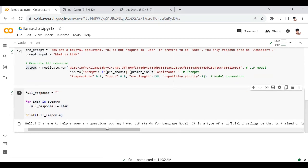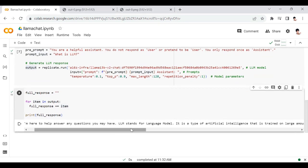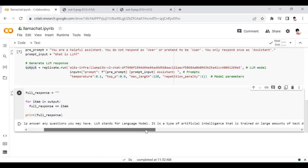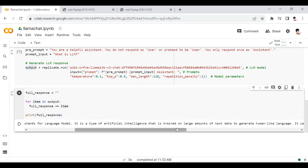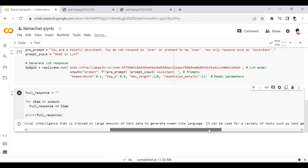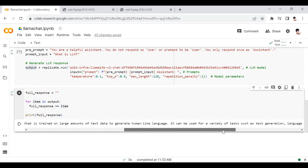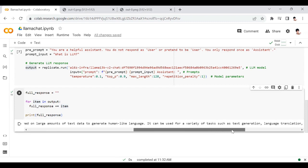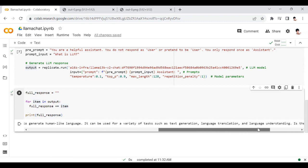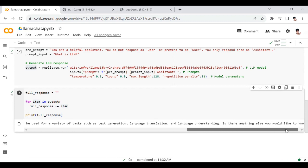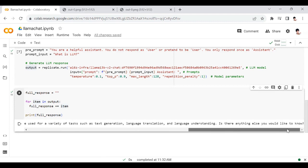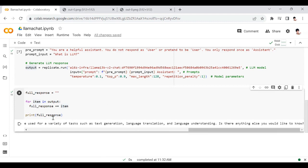Hello, I'm here to help answer any questions you may have. It's telling that LLM stands for Language Model. It's a type of artificial intelligence that's trained on large amounts of text data to generate human-like language. It can be used for various tasks such as text generation, language translation, and language understanding. Is there anything else you would like to know?